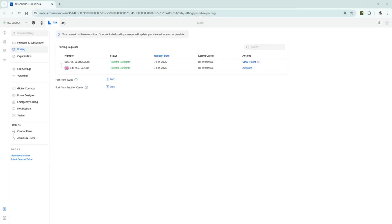If you're already using Unify Talk there is a number that you can assign to yourself in advance and tell people that number, so you don't lose any service or any customers. Once the number port is complete you'll get an email confirming it's done, and you'll see in Unify Talk that the transfer is complete — you can then assign that number as normal in your Unify Talk platform.